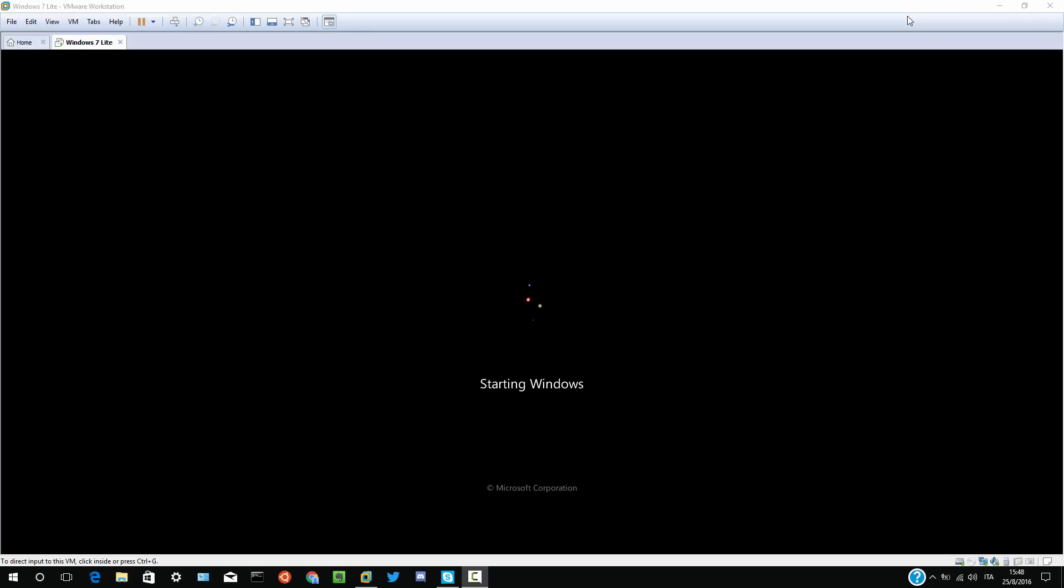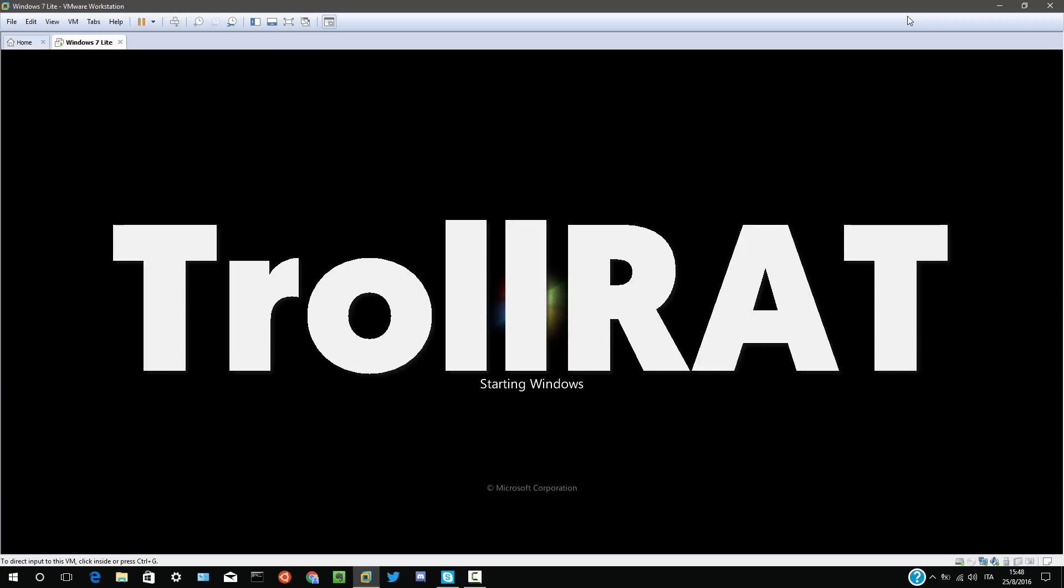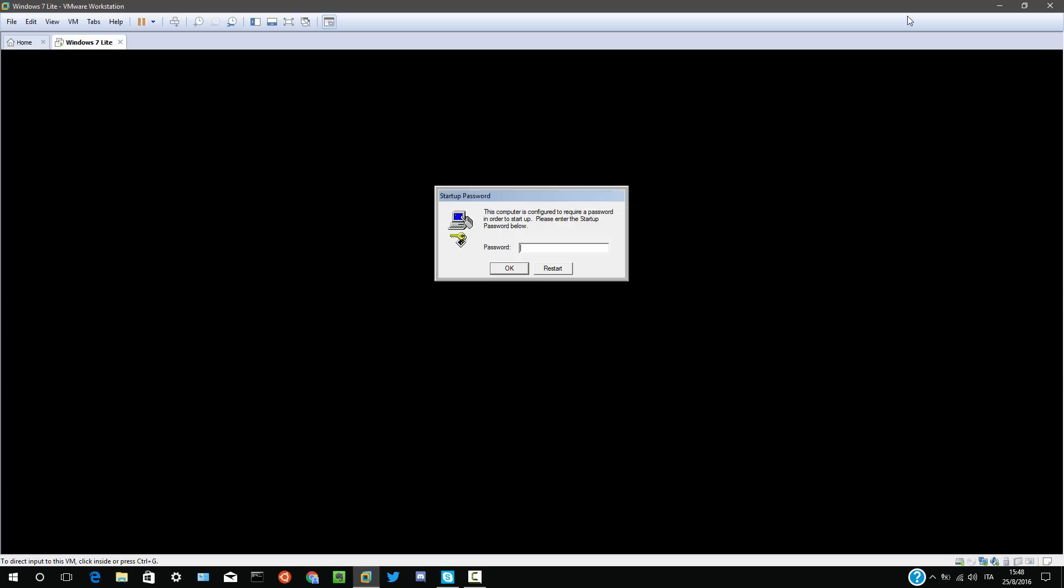It's time for me to call another tech support scammer. This time, however, we're gonna use a remote administration tool called Trollrat, made by Lorac, the same person who made the memes Trojan, which I've made three videos about.